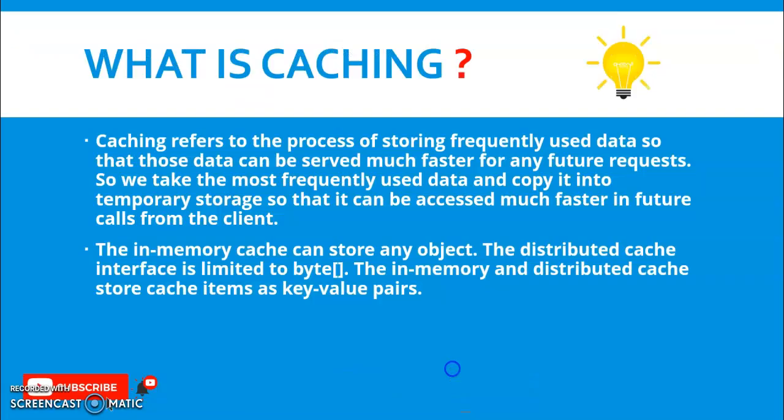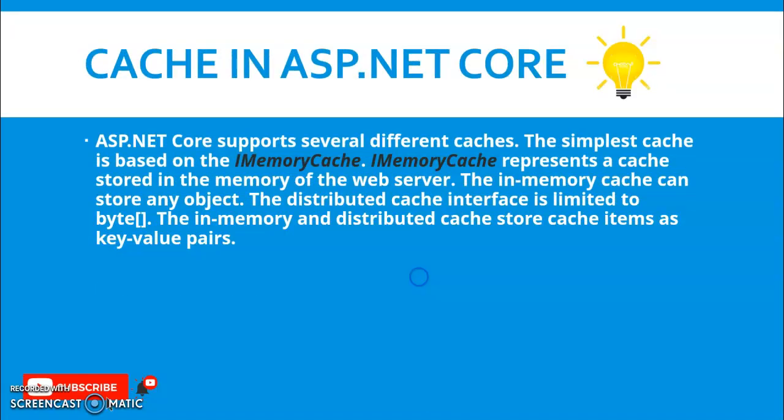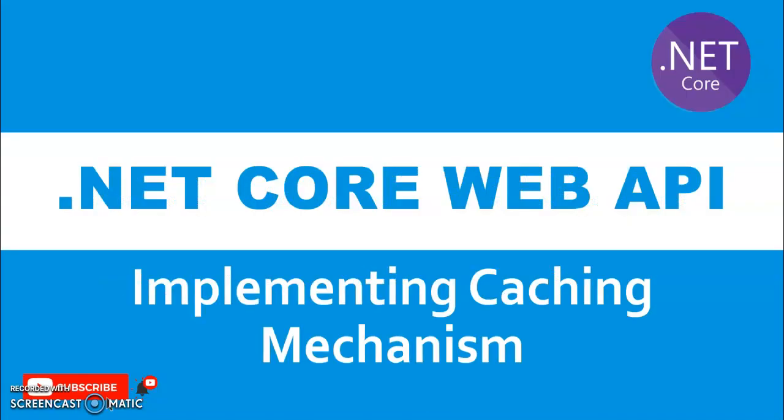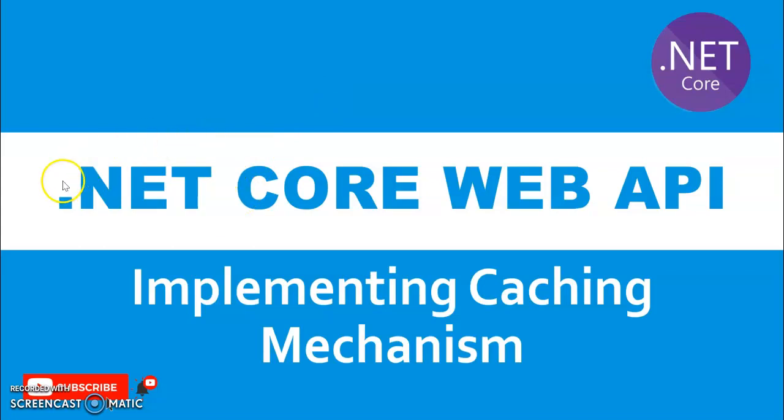So in this way we can implement caching mechanism in our .NET Core Web API. Guys, if you like my channel please hit the like button so that I will be encouraged. Thank you very much.